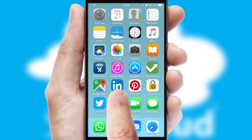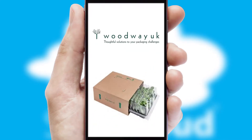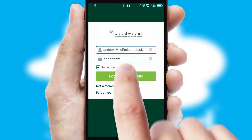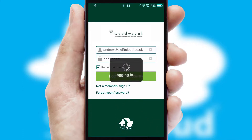After clicking on your branded icon, a customized splash screen will appear. This leads to the login screen which includes your company logo, and you can choose your own color themes throughout the app. Simply log in and you're ready to go.